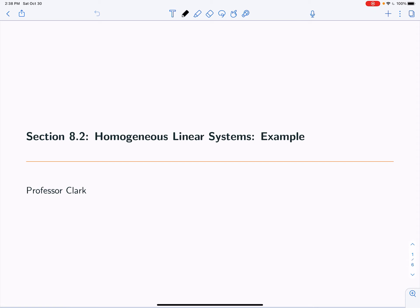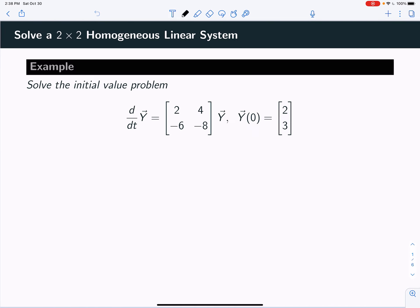Hey, Dr. Clark. We're going to do an example video here for homogeneous linear systems. Let's take a look.